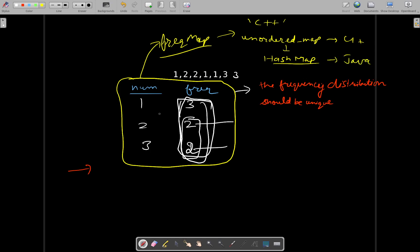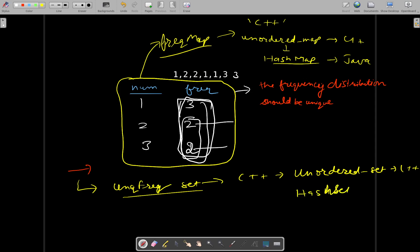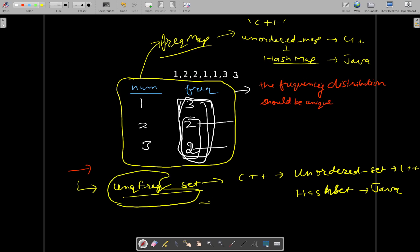Once you have your frequency map, you will use another data structure called the unique frequency set. In C++ it can be an unordered set, and in Java it will be a HashSet. If some frequency is already present while you are adding frequencies into this unique frequency set, then you will return false.